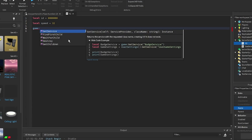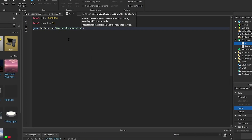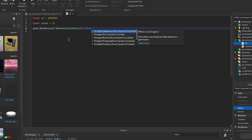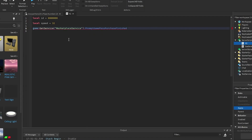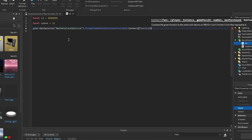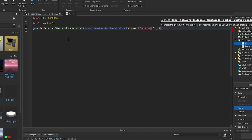Then: game, GetService, MarketplaceService, dot PromptGamePassPurchaseFinished, connect, function — and inside of the brackets you want to put plr, idu, and purchased.